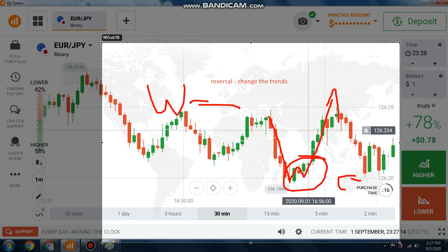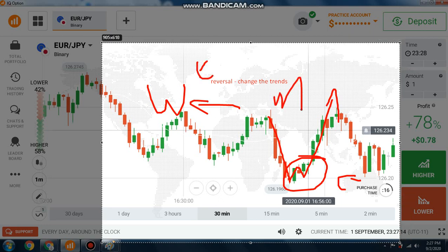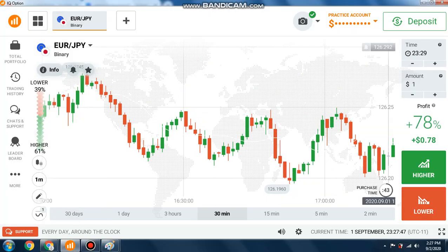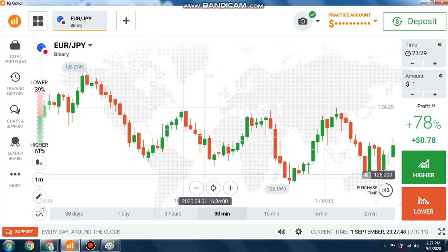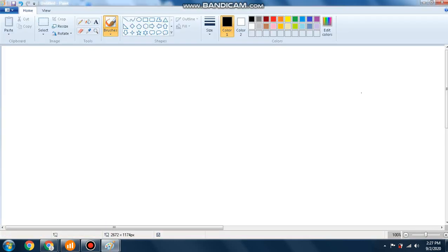Comment below if you've never heard of the W pattern and I will make a video on it. I'll show you how you can trade with the W pattern. Always remember that in an uptrend the market is moving in a stepped higher-high, higher-low structure.